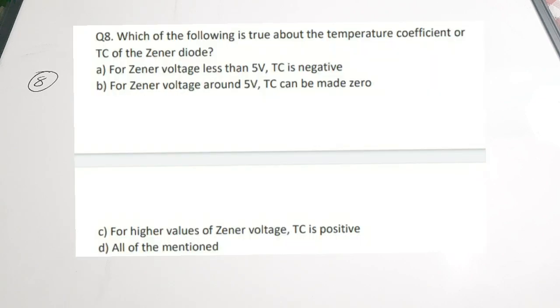Question 8: Which of the following is true about the temperature coefficient (TC) of a Zener diode? A. For Zener voltage less than 5V, TC is negative. B. For Zener voltage around 5V, TC can be made zero. C. For high Zener voltages, TC is positive. D. All of the mentioned. Generally Zener diodes have a positive temperature coefficient, whereas normal diodes have a negative temperature coefficient. All three statements are correct, so the correct answer is option D, all of the mentioned.